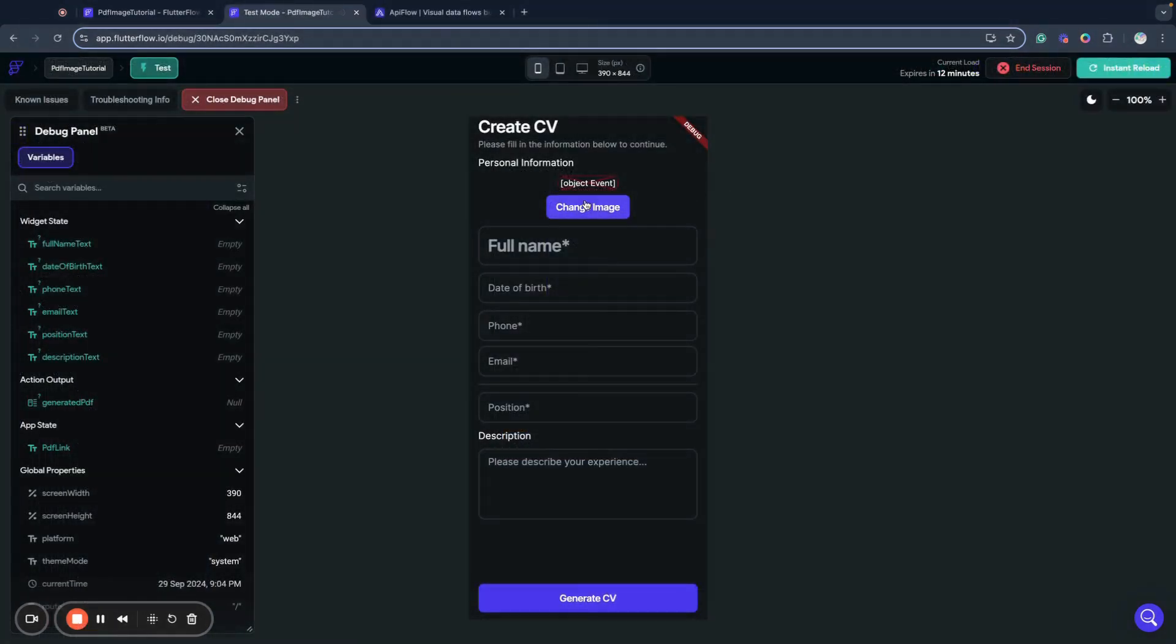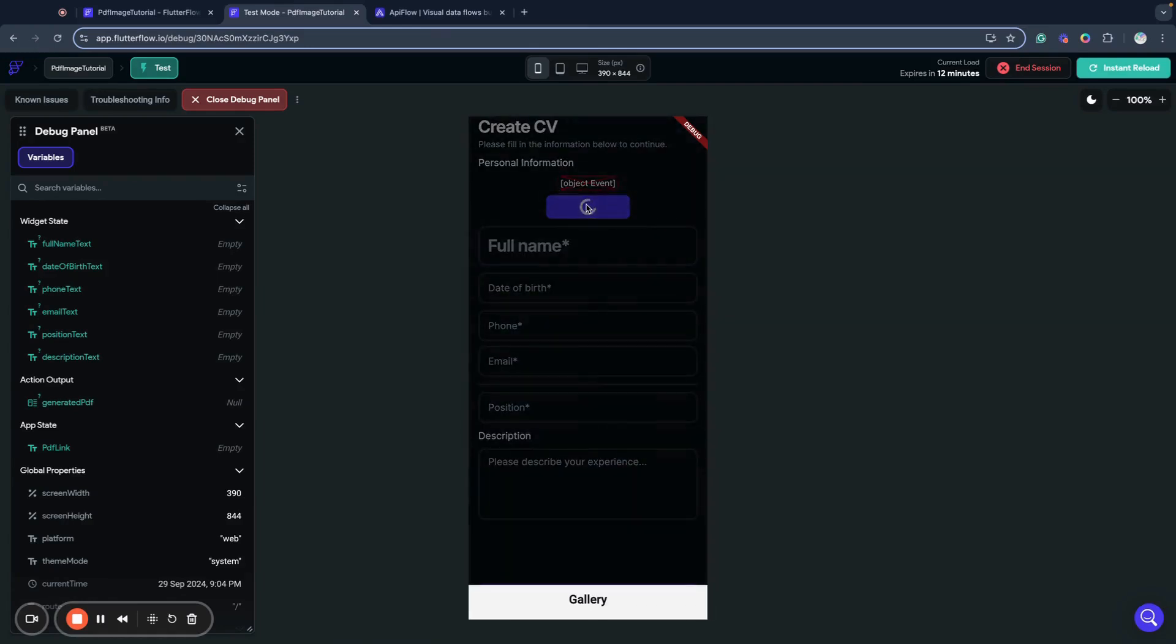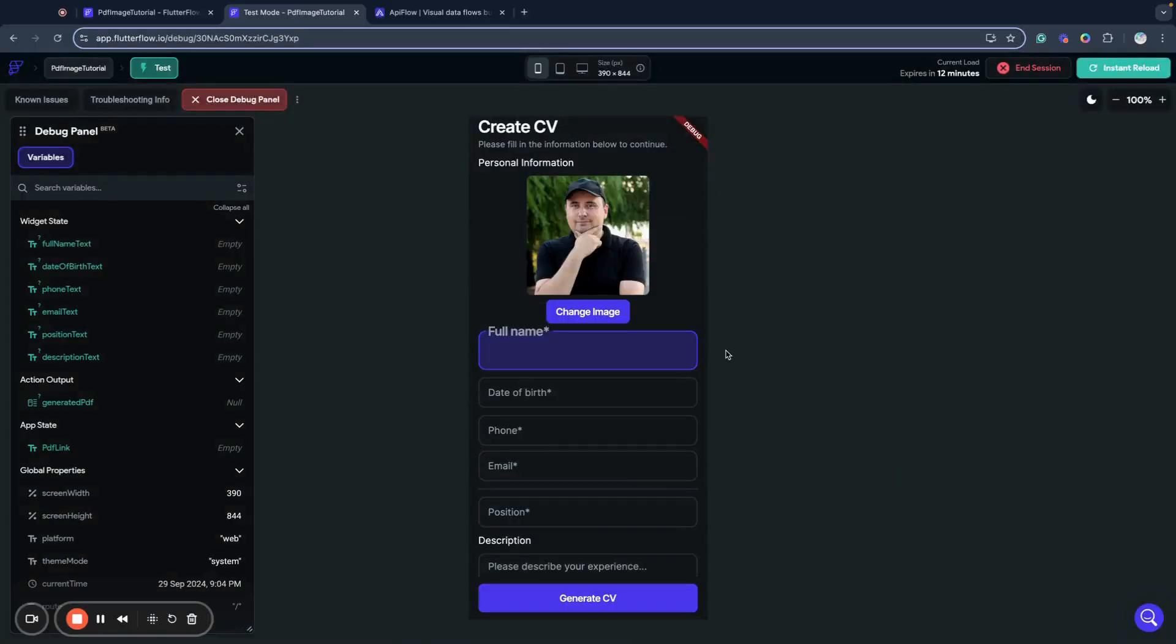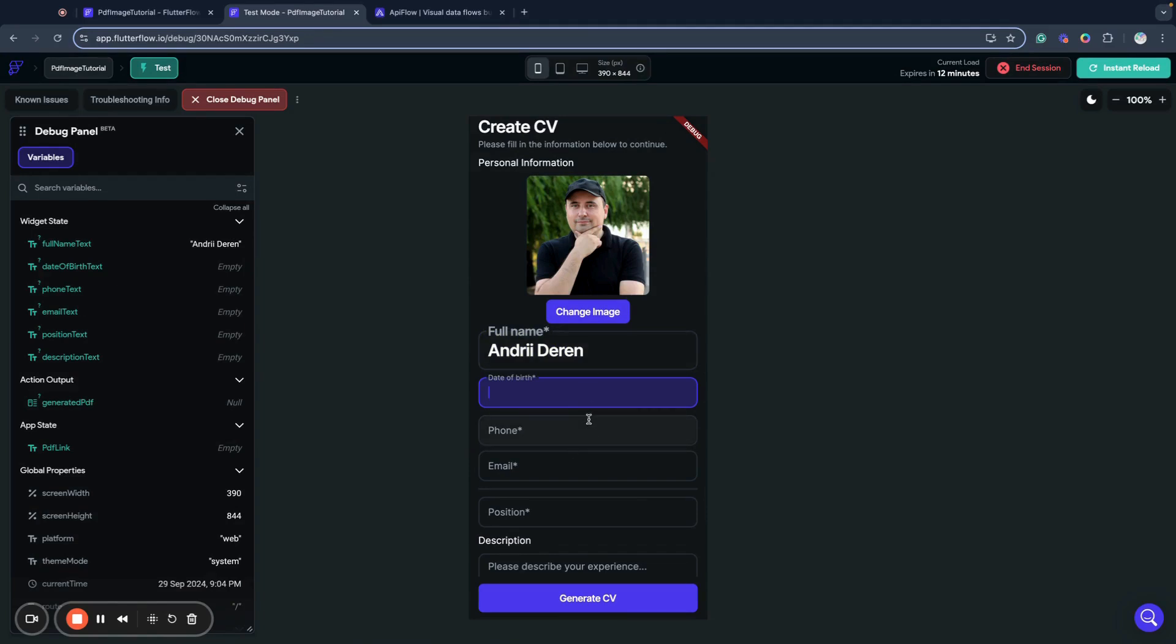Let's check how it works. So our application is loaded and now it's time to test how it works. We will get some cool image for my CV. I will put here my name, date of birth.